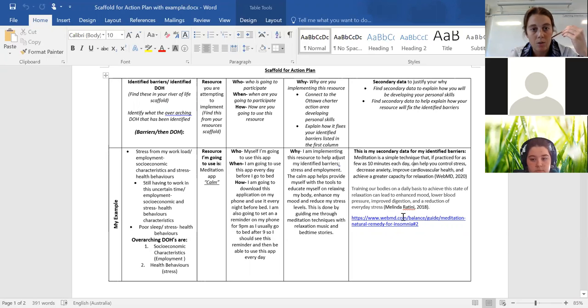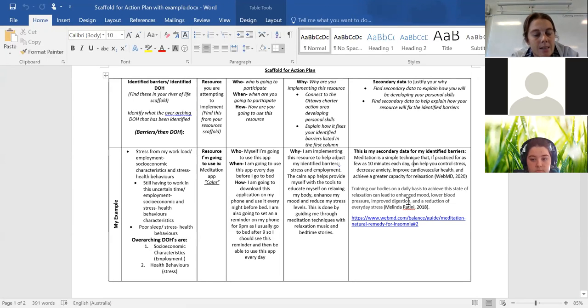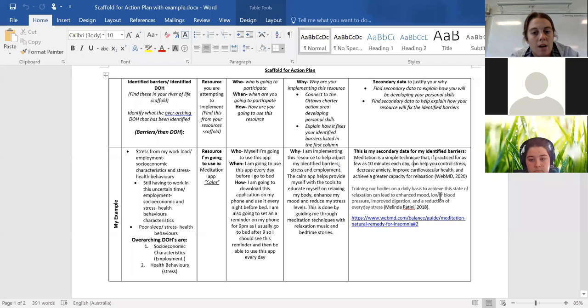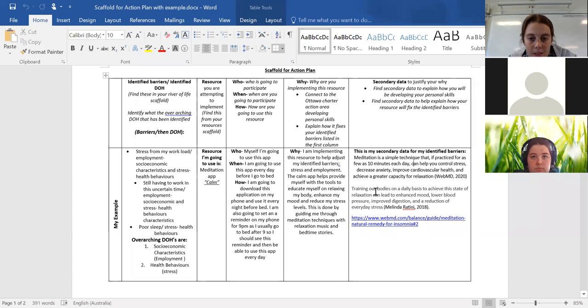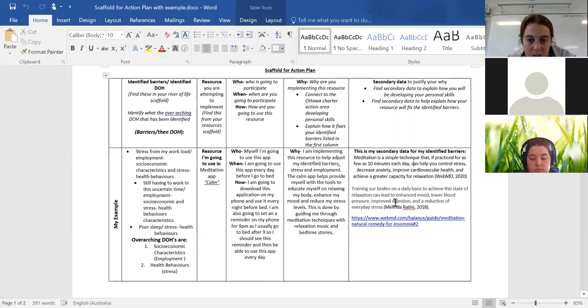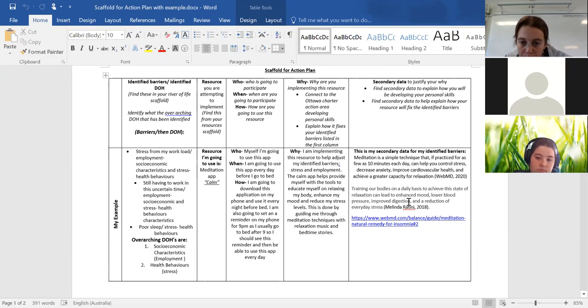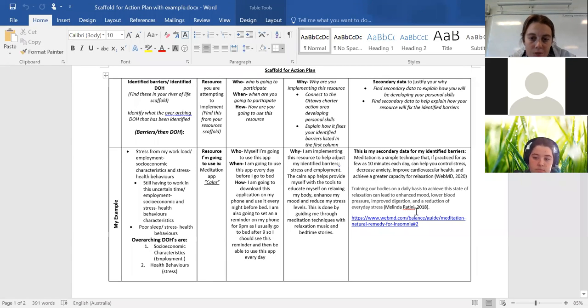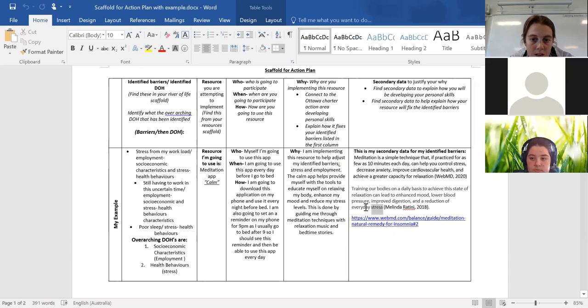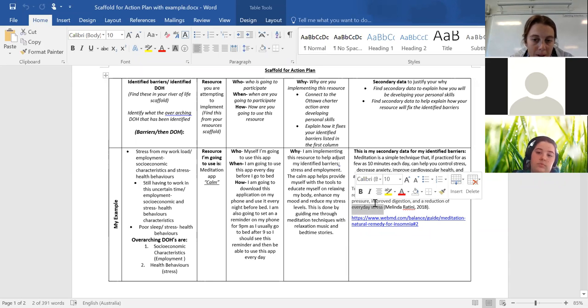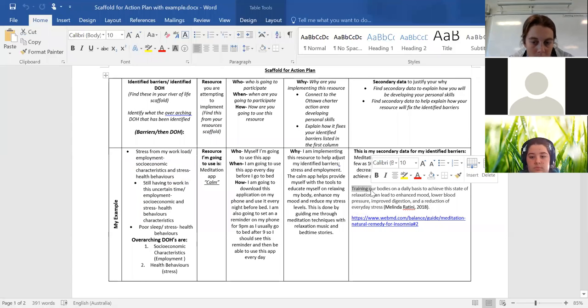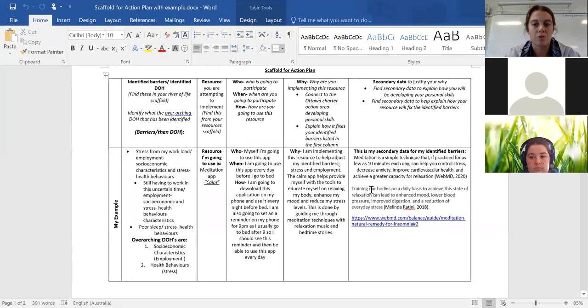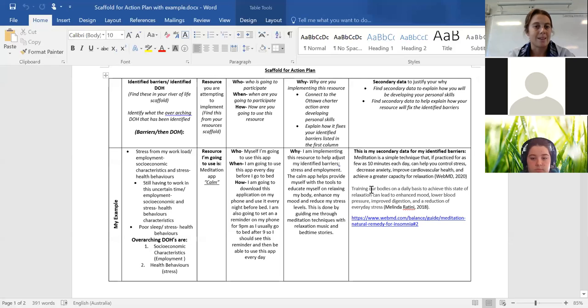and then if we go down to my second quote that I've got here or my second resource I'm now connecting to the Ottawa Charter and the developing personal areas because I'm speaking about how education within meditation will be effective for me. Where it says training our bodies on a daily basis to achieve this state of relaxation can lead to enhanced mood, lower blood pressure, improved digestion and a reduction of everyday stress. So again I've got a connection here to my barrier in stress and training which is another word for educating or improving. I'm talking about improving myself and the meditation process.